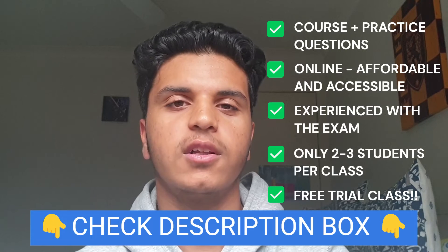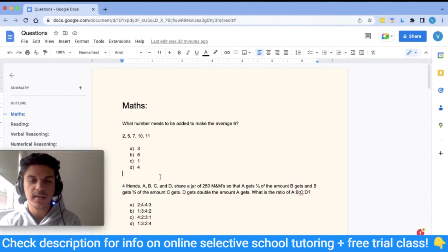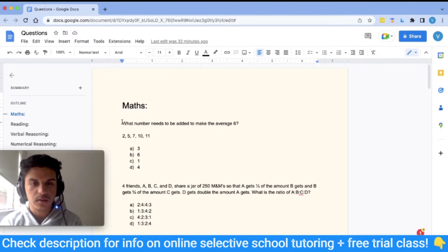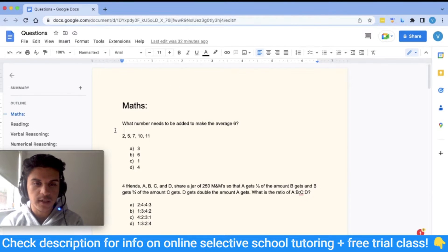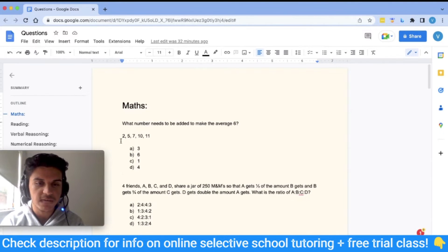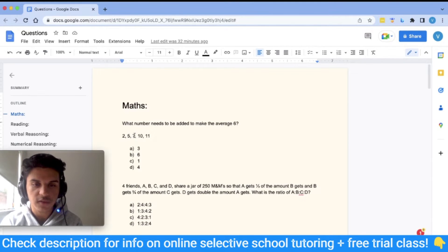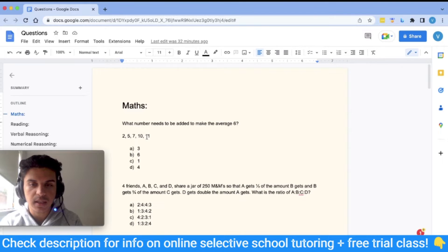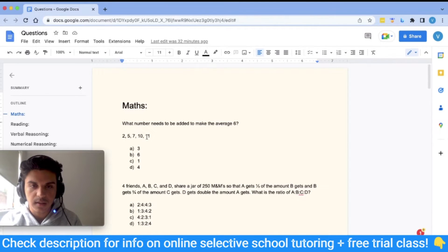Now let's get back to the video. The first set of questions is maths. The first question is: what number needs to be added to make the average 6? We have a list of numbers: 2, 5, 7, 10, and 11, and we need to make the average of the list 6 by adding one number.